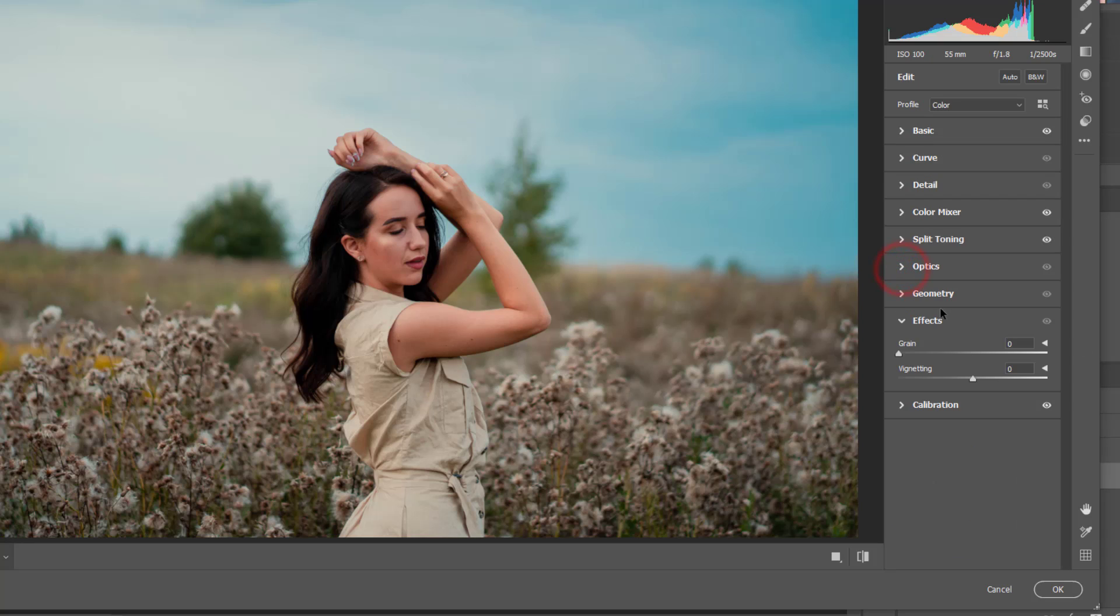So we don't want to lose the natural look that this picture has inside.